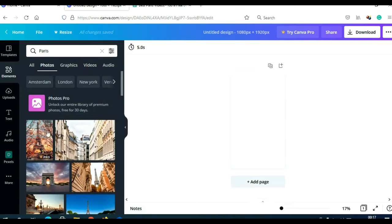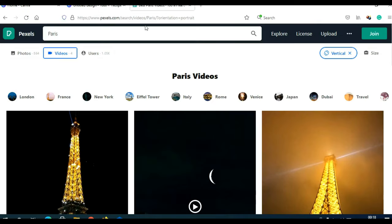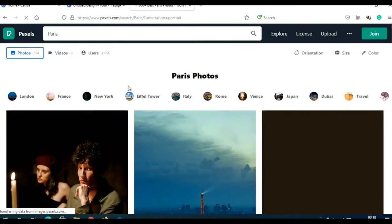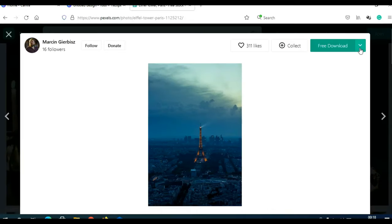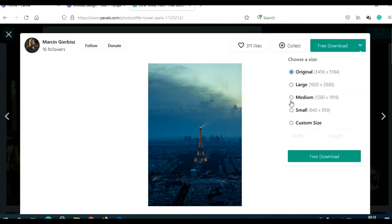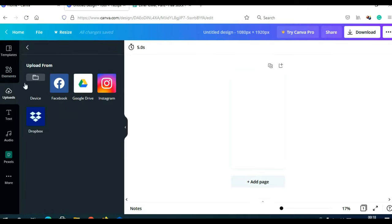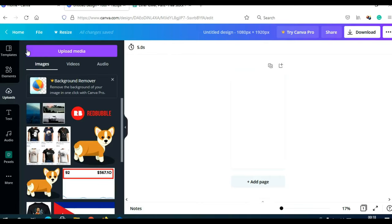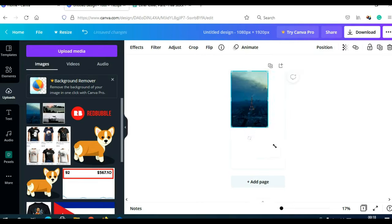Pexels will give you only vertical royalty-free videos and photos of Paris. Let's say I want to use a photo as my first slide. Since Canva's photos require a pro membership, I go to Pexels and click Photos. Pexels will give me royalty-free photos of Paris. I'll click on one, choose the medium size dimension, and click Free Download to download the photo to my desktop. Then I go back to Canva, click Upload, then Upload Media, then Upload from Device, and upload the photo to Canva. Now I can move it and drag it to resize and center it.